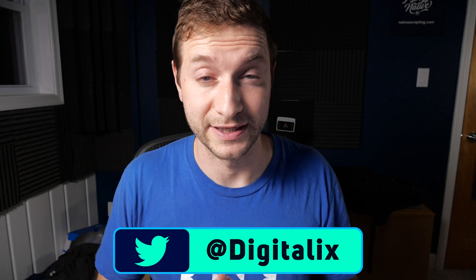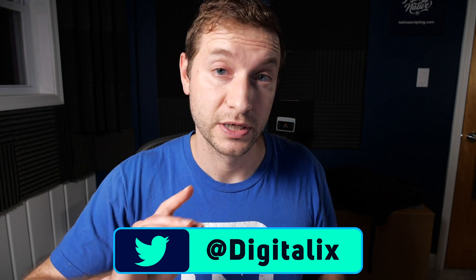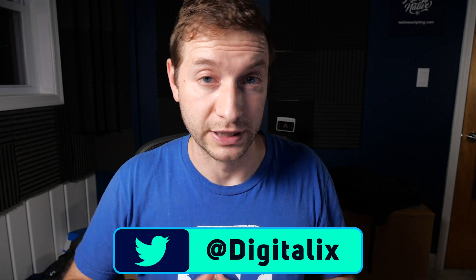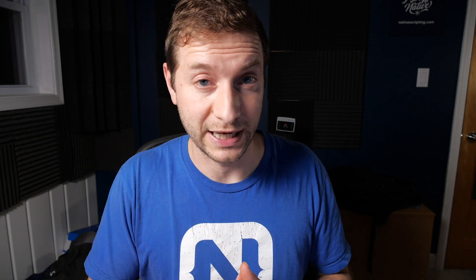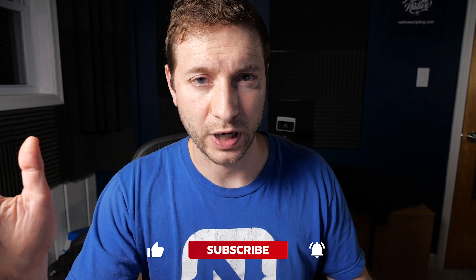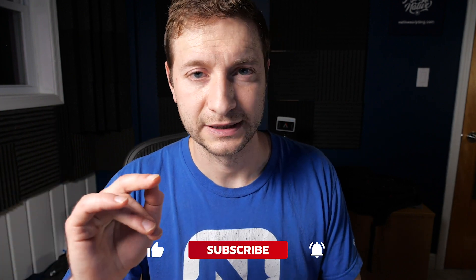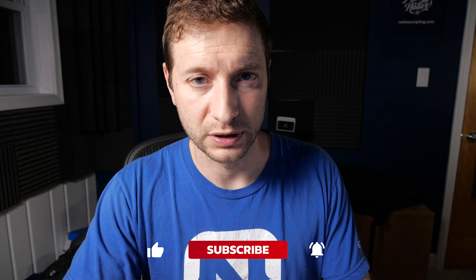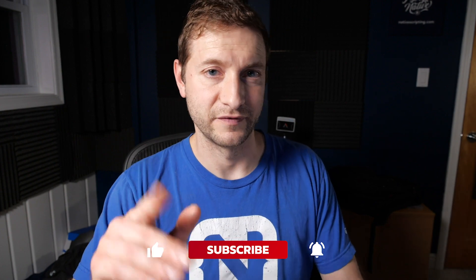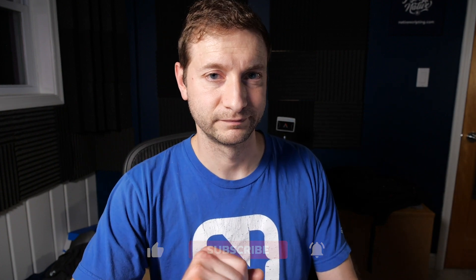So there you go, folks. That's accessibility in NativeScript applications. And you should definitely be using that. Especially if you're going to be working on a government project or some corporation that requires it. Hopefully this video was helpful to you. And thanks, Mark, for the question. If you're not subscribed yet, subscribe to the channel. And I will see you all in the next video. Bye. Bye.